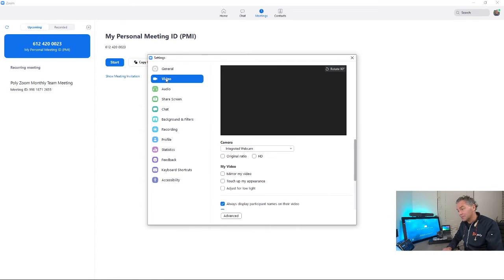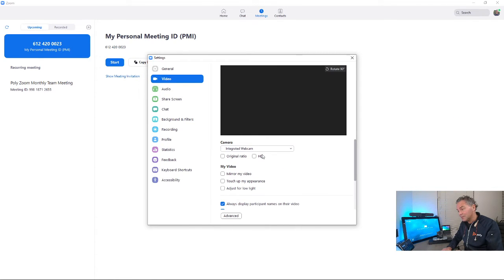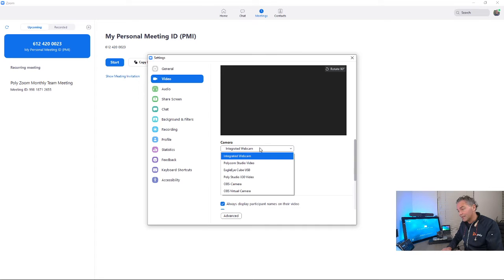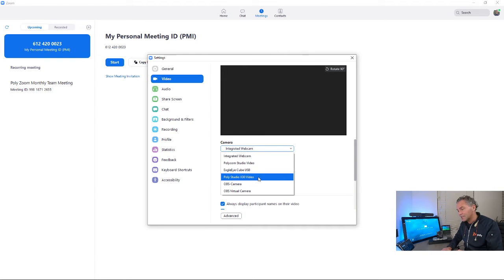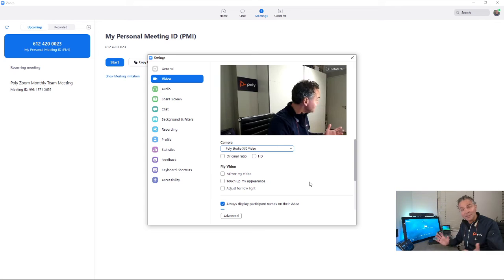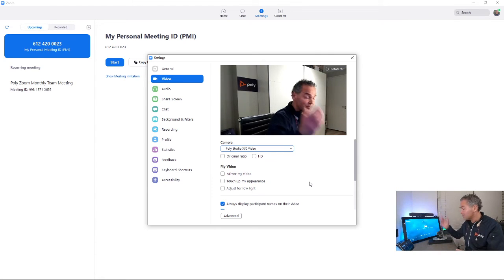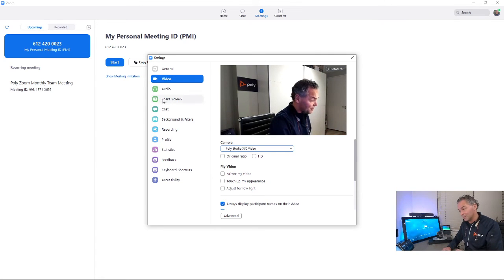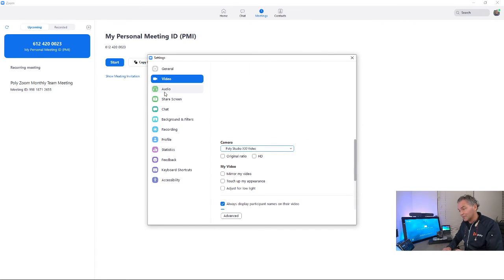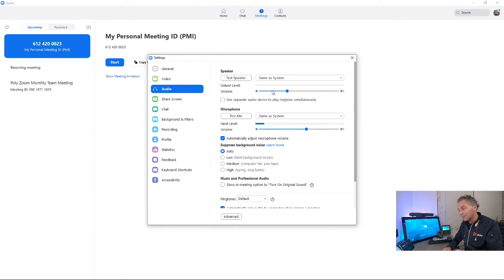If you got that USB connected there, you can select here, as you can see, the X30 video which is available. Similar for audio.